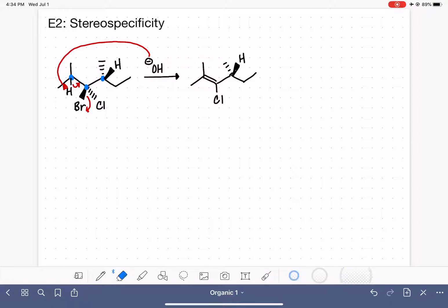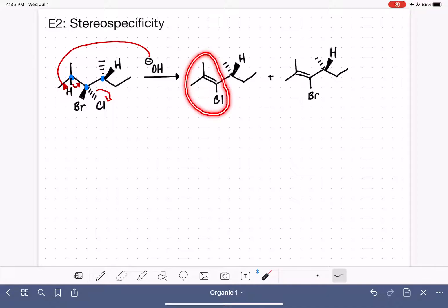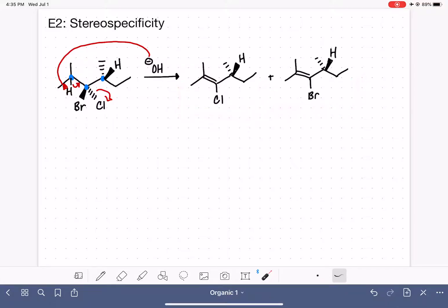What if instead we eliminated the chlorine? That's less likely but still possible, and there would be that product. Whenever we draw these products, we should look at the double bond and ask: is there a possibility for cis versus trans? In this case, the two methyl groups mean this double bond cannot be classified as cis or trans. So these are the only two products formed when we eliminate this hydrogen.